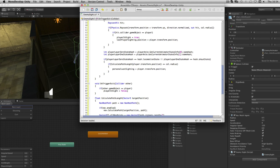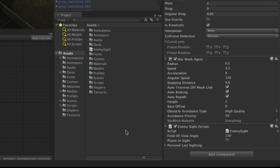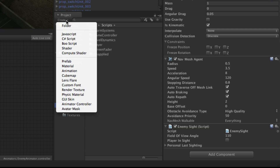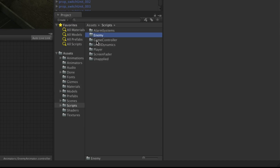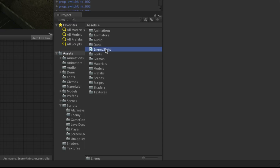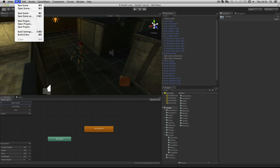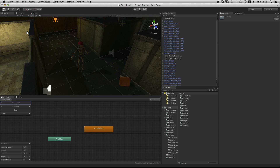Now we can save our script and return to the editor. We need to create a new subfolder in our scripts folder to hold this script and others for the enemy. Select the scripts folder, go to Create Folder, and call this folder Enemy. Then reselect Assets, expand Scripts, and drag and drop Enemy Sight into the Enemy folder. Now we can save our scene and project. In the next assignment we will be making a script to handle passing the parameters for the movement from the NavMesh system to the animator controller.